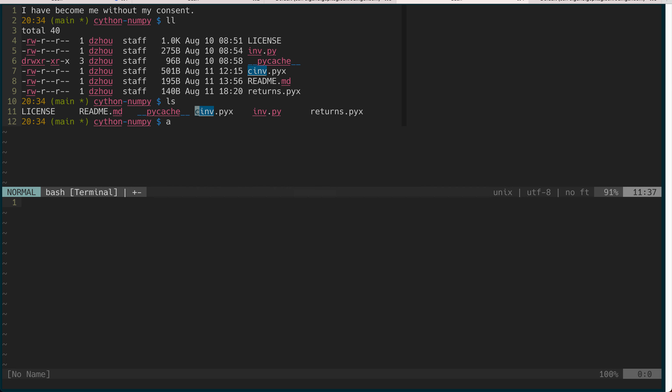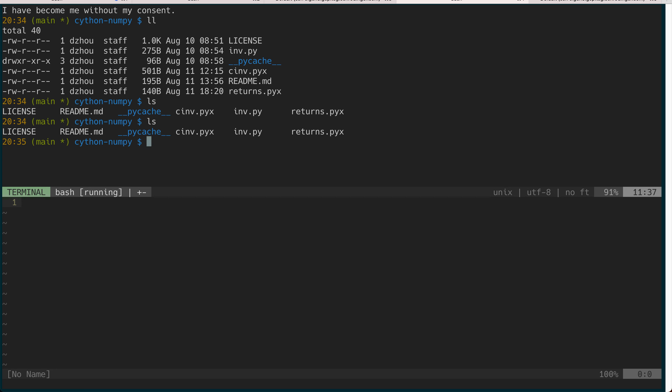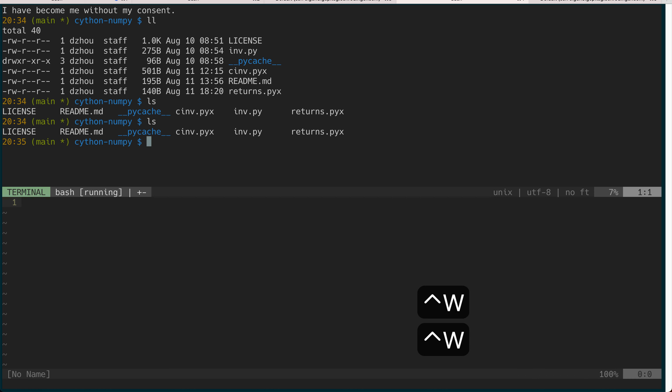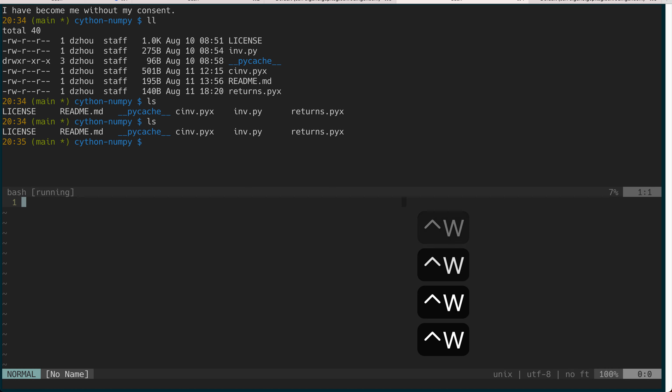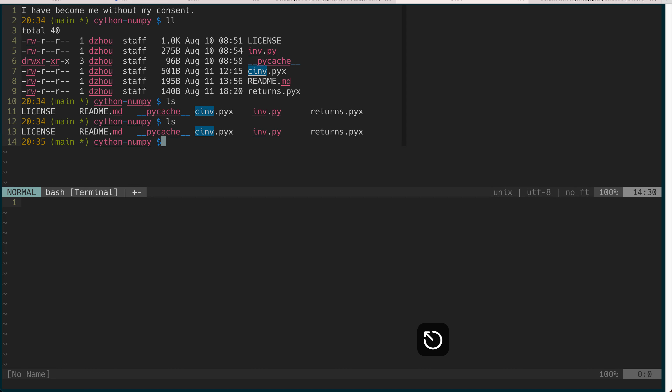If you want to go back to the terminal section you just do insert, now you're back into the terminal section. Then you can use ctrl w ctrl w to go back and forth if you're in the insert mode.